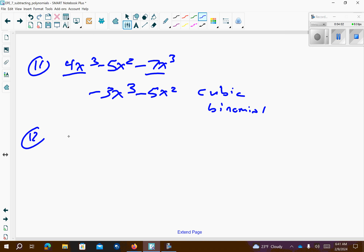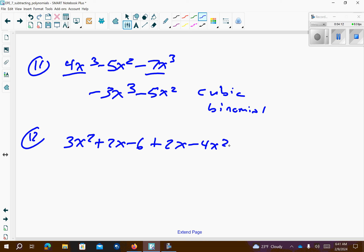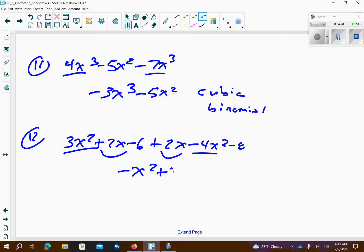Number 12. We can drop the parentheses on the first one and the second one because we just have addition signs or no sign out in front. Then we want to combine like terms. So 3 minus 4 is negative x squared. 2x and 2x is 4x. And negative 6 and negative 8 is negative 14. So this is a quadratic because it's raised to the 2nd power, with 3 terms — so it's trinomial.